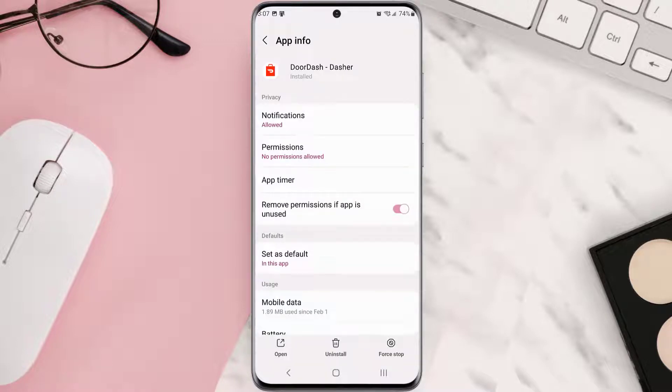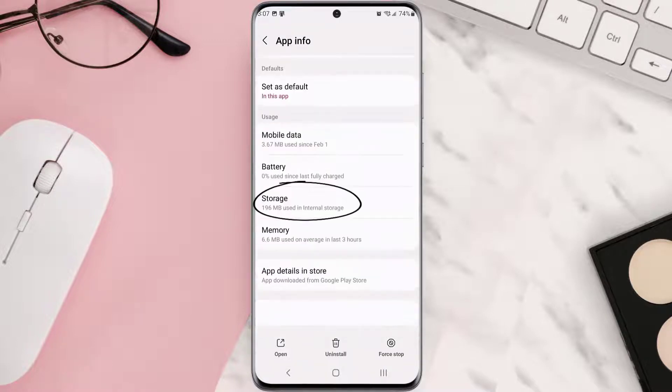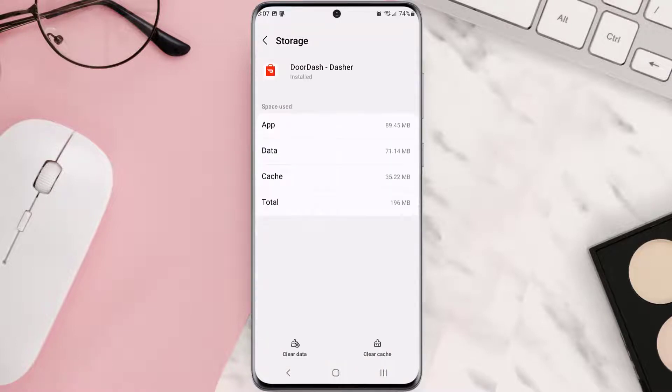Once you're on this screen, you need to scroll down and tap on Storage, and then tap on Clear Cache.